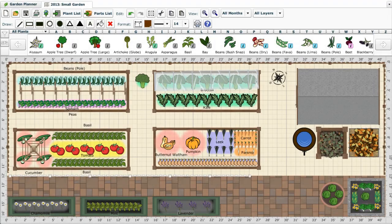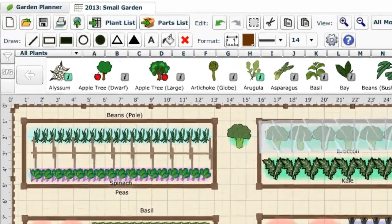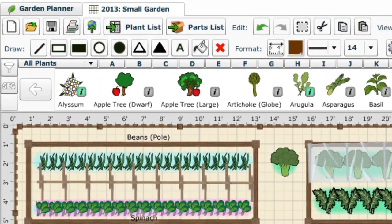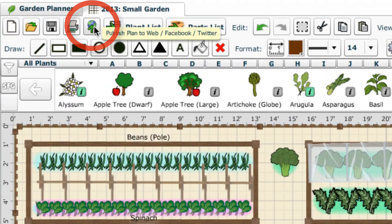To start, first log in to the garden planner and open your plan. Then click the publish plan to web button, which is just to the right of the print button.